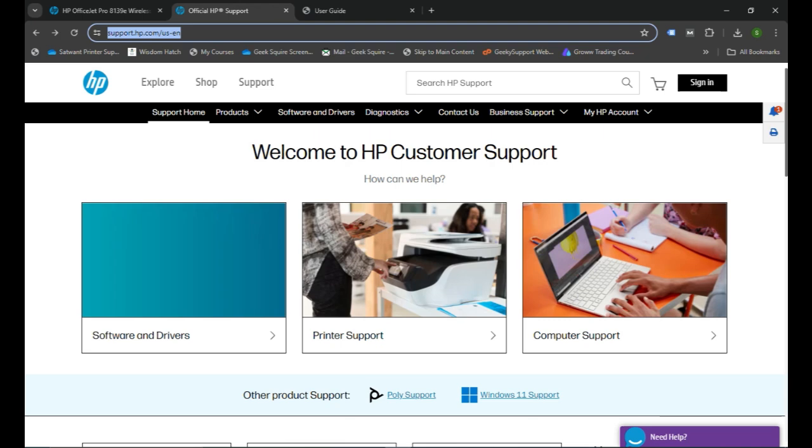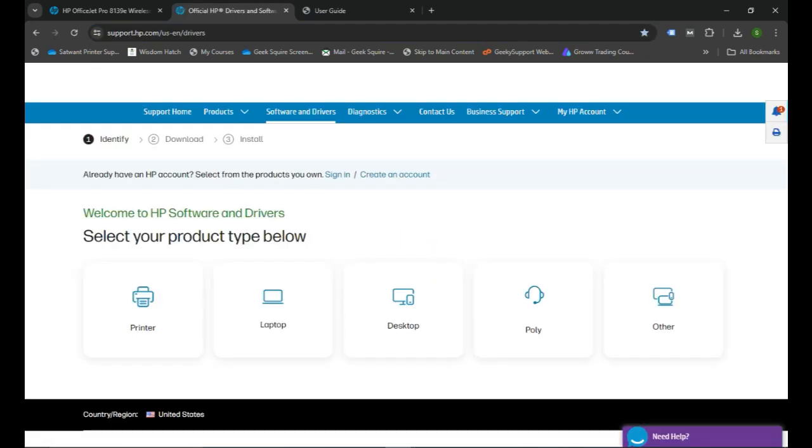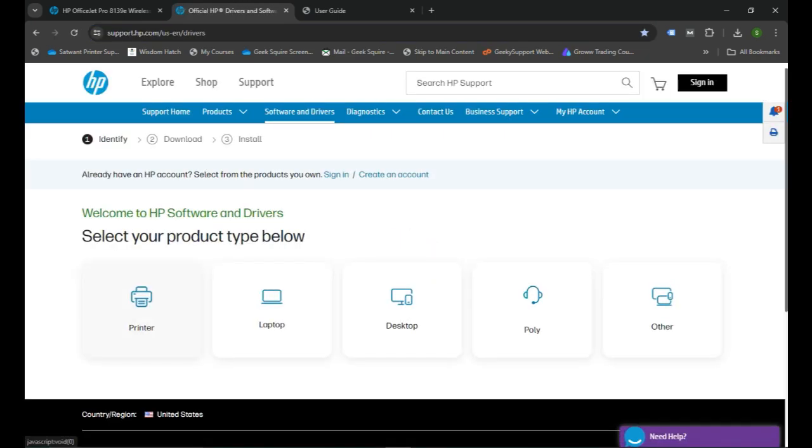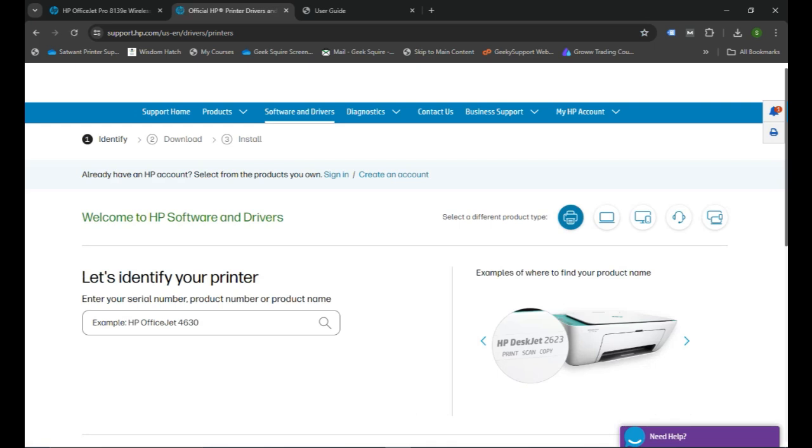You will see the website and you need to click on Software and Drivers. That's where you will see the icon of the printer. You need to click on it.